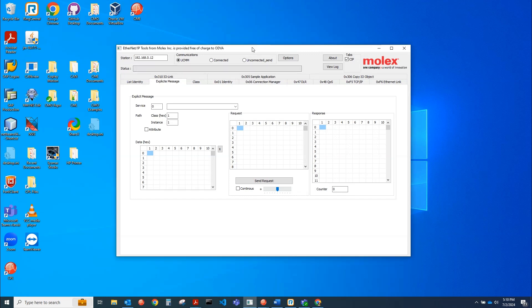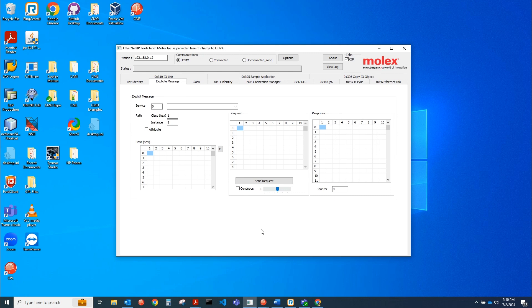Hello, this is Anthony with Copley. Today we'll be demoing the Ethernet IP tool from Molex. It's a free tool that you can use to test Ethernet IP capabilities of your device. We're going to use it today to test the explicit messaging of the Copley control servo drive. We're going to get and set some ASCII parameters over Ethernet IP.